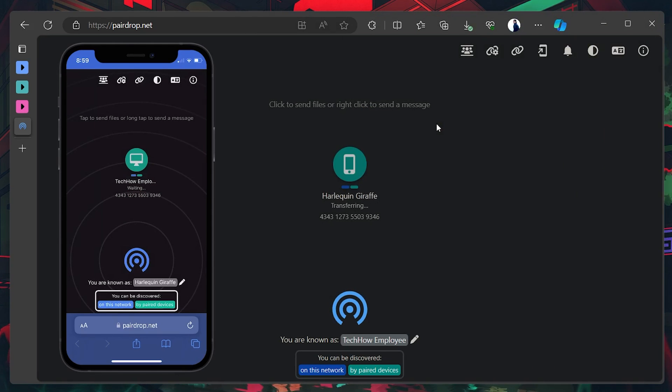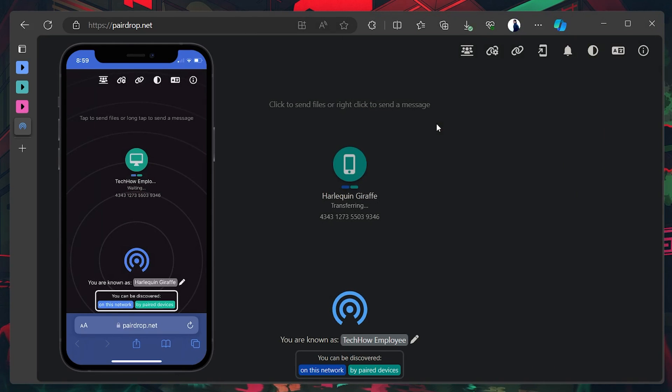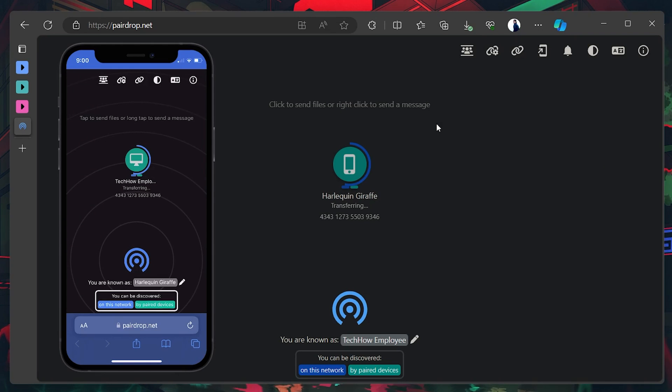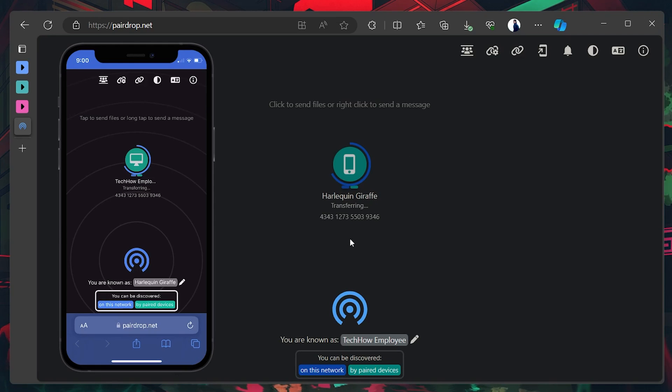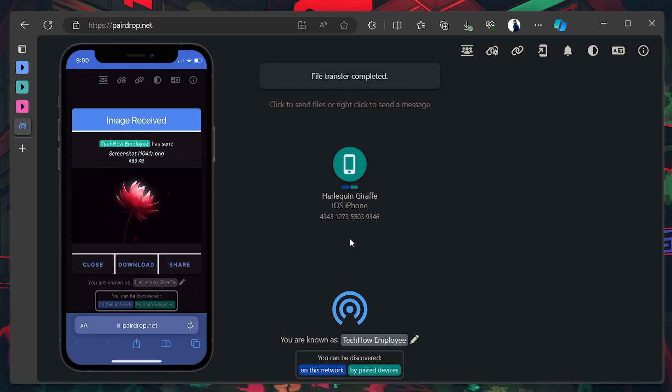Once done, you will receive a confirmation message on your iOS device. Accept the airdrop transfer and the selected file will soon be downloaded on your device. Proceed to save the airdrop file in your Files app or in your photo gallery if it's a video or picture.